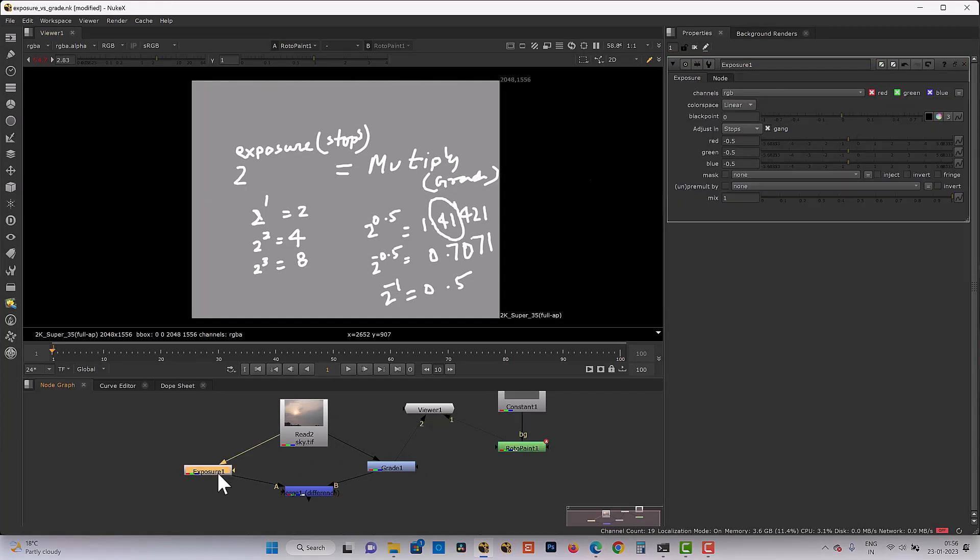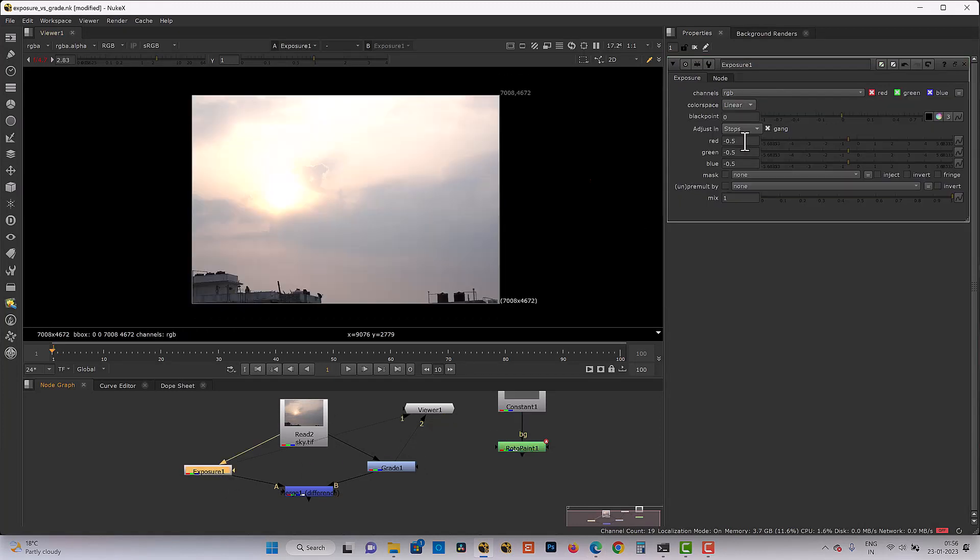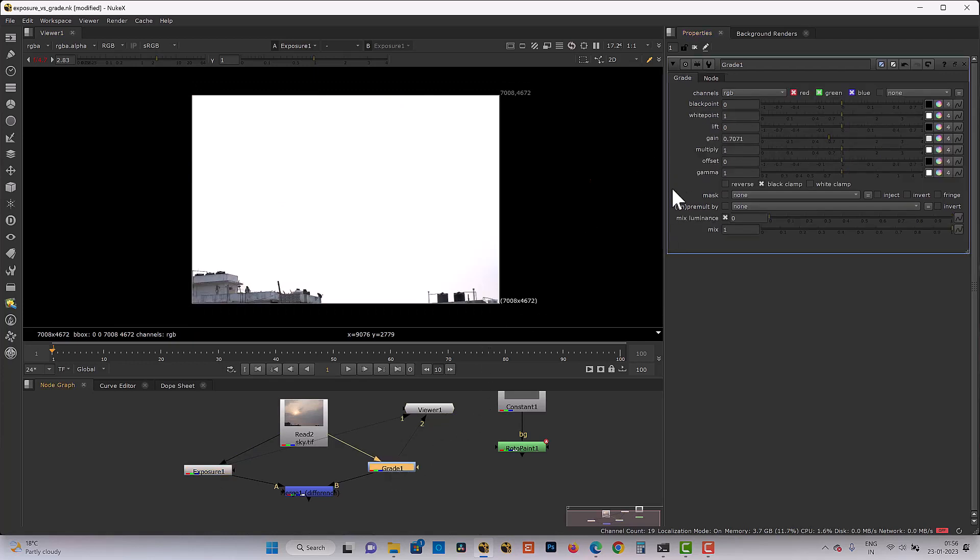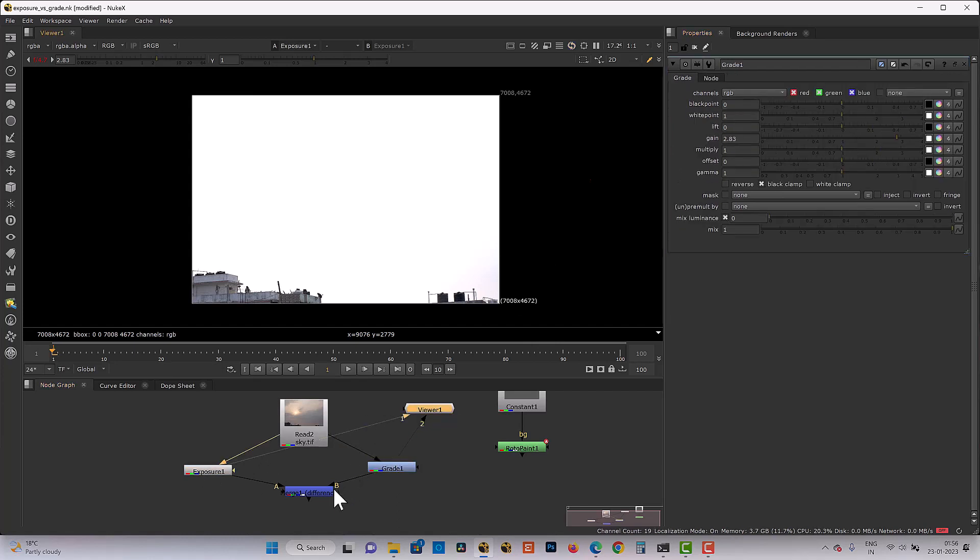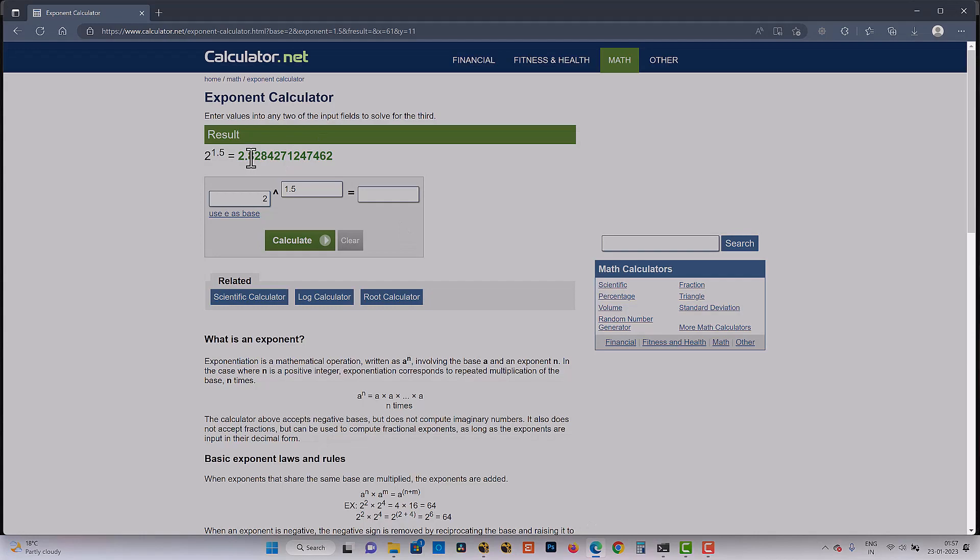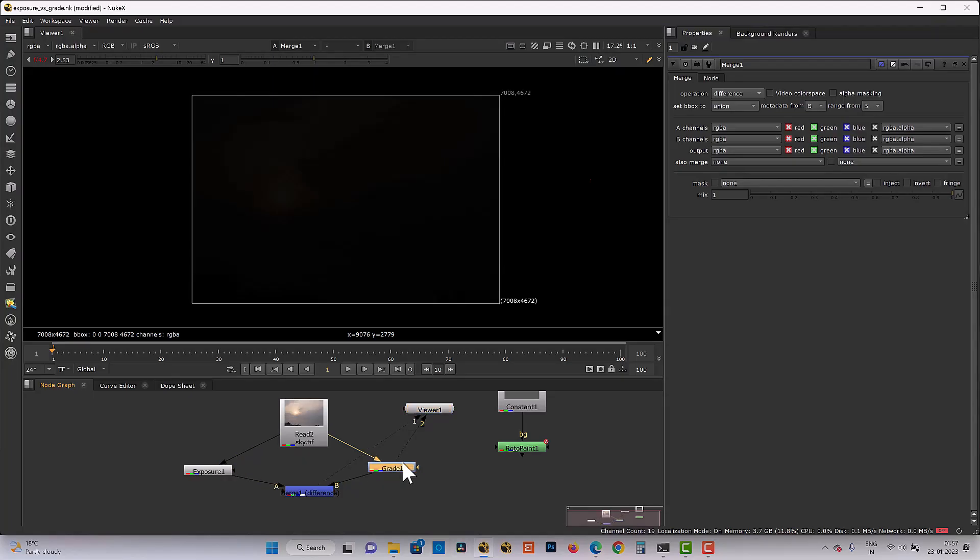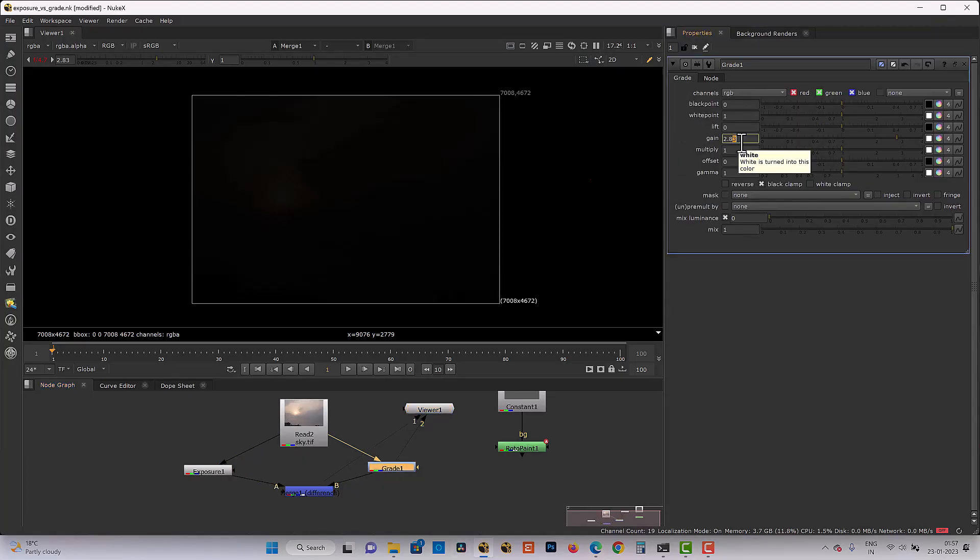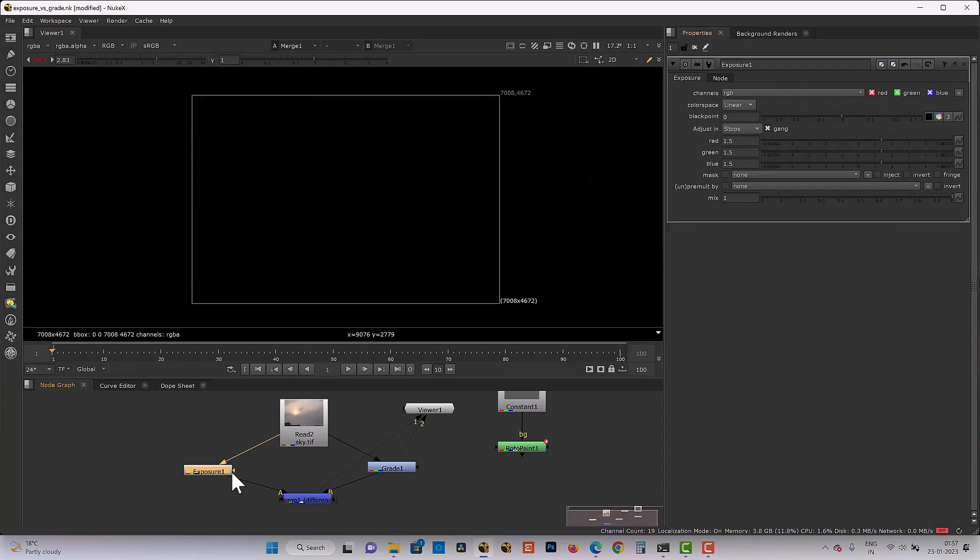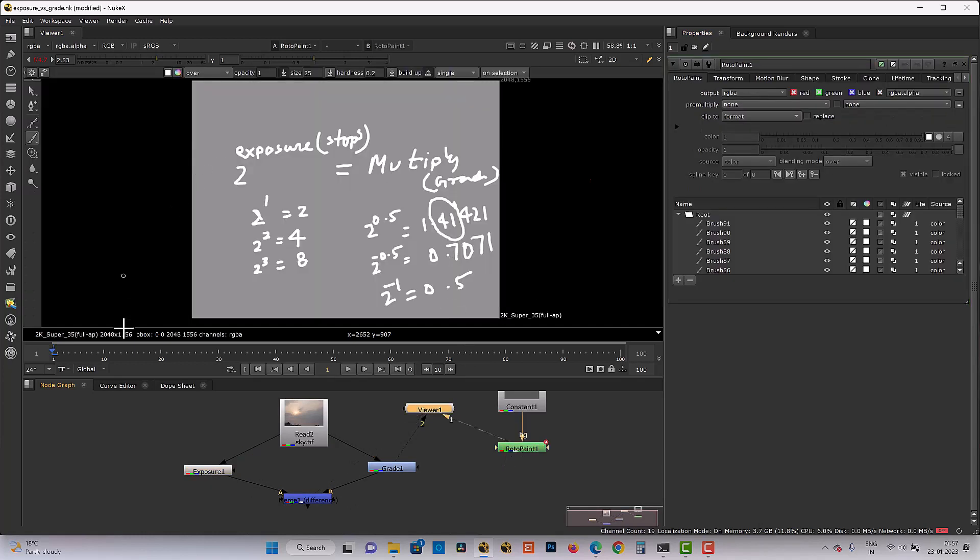So now if I put 1.5 exposure and 2.83, now it's same. If you take difference, yeah, now it will give you difference. It's little. But if I just take complete 2.82842, now the difference is gone. So this is relation between exposure and grade.